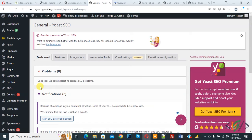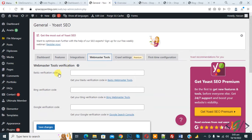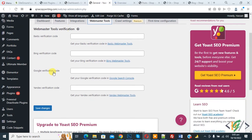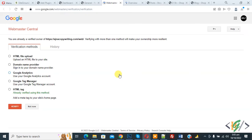Now general setting open and you see webmaster tool, so click on it. And then here you see Google verification code. Now you see get your Google verification code in Google search console, so click on this link.